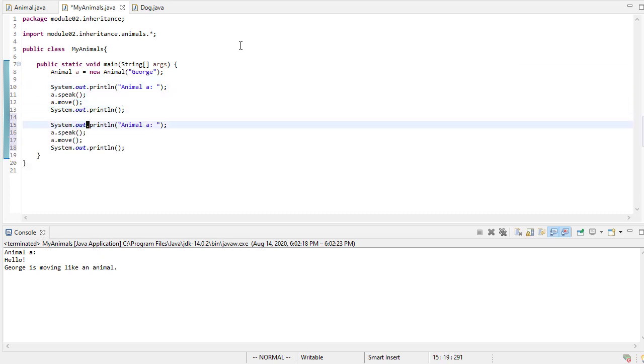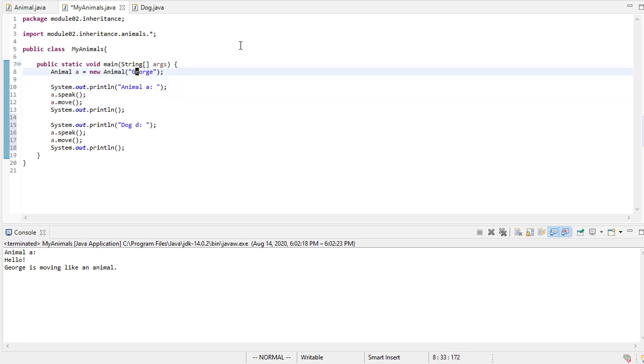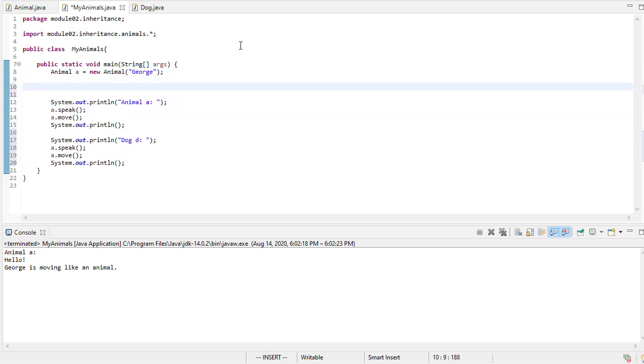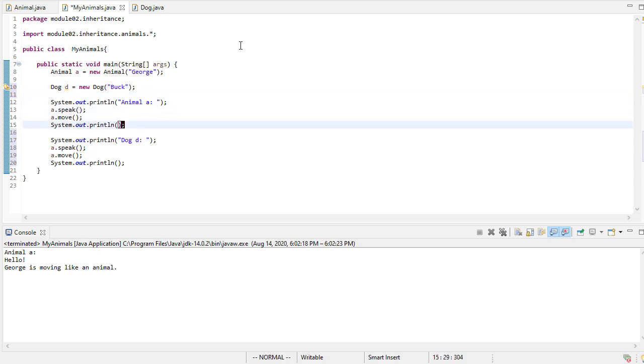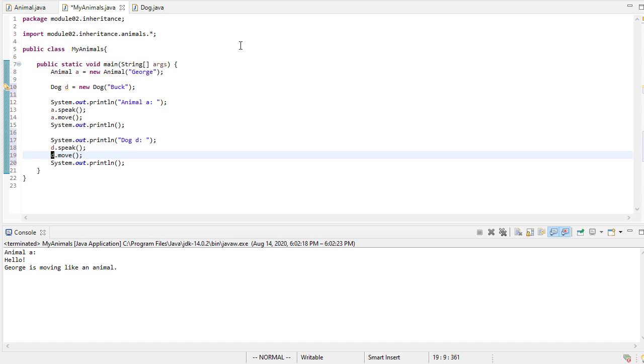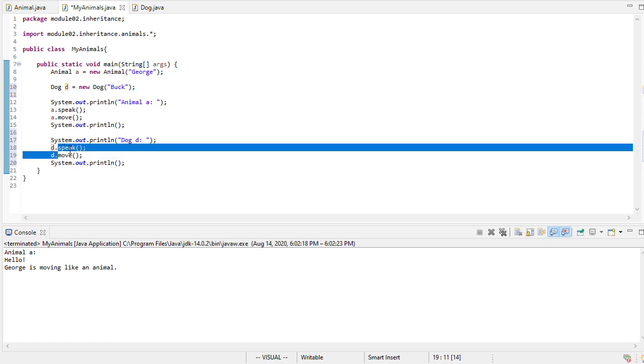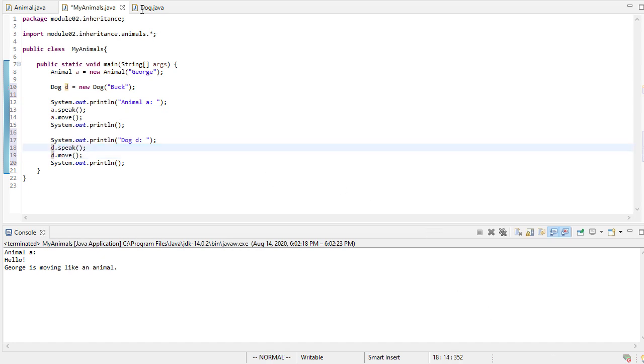So now let's say dog D, and let's create that, let's actually create that object. And we'll say new dog, and we'll call the dog buck. So then here we have dog D, and then we'll say D speak and D move. So if I run this, okay, just what you would expect.